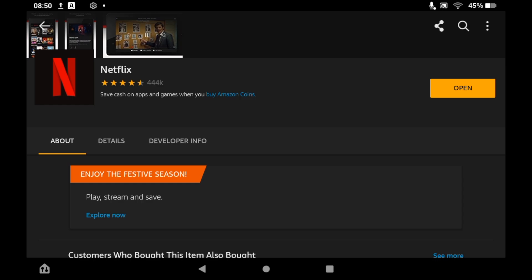Then you can either click open on this page or you can go to the home page of your Amazon Fire Tablet. Then click on the Netflix icon. It'll open up Netflix.